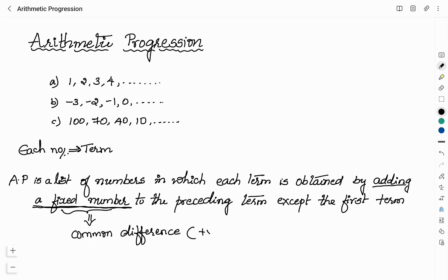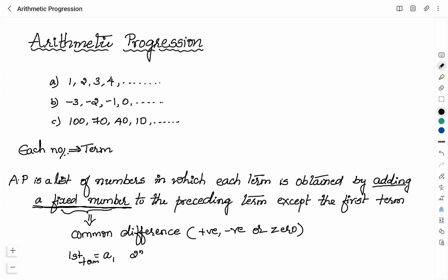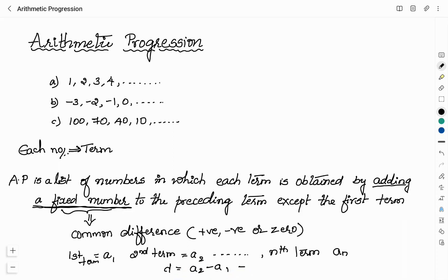The common difference of an AP is a fixed number which we add to each term to get the next term. It can be positive, negative, or 0. The first term of an AP is denoted as A1, the second term as A2, and the nth term as An. The common difference D can be written as A2 minus A1, or A3 minus A2, and so on. It can also be written as An minus An-1. So whenever you subtract the preceding term from the next term, you get the common difference D.